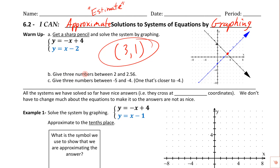These are good practice for what we're going to be doing today because we're going to be doing some estimating. There's no perfect answer — it wants three different answers. It says: give three numbers between 2 and 2.56. One way to think about this is as $2.00 and $2.56. So 2.10, 2.3 would work, and how about 2.55. Any one of those is fine as long as we're in between 2.00 and 2.56 — a bunch of different answers would work.